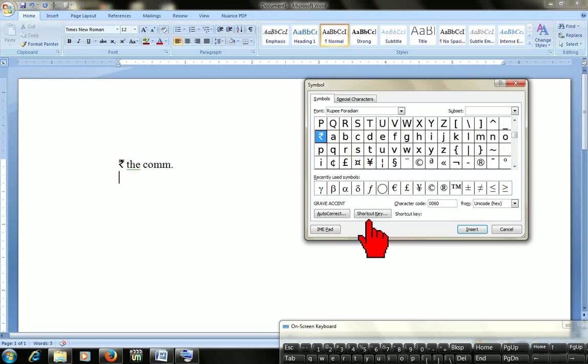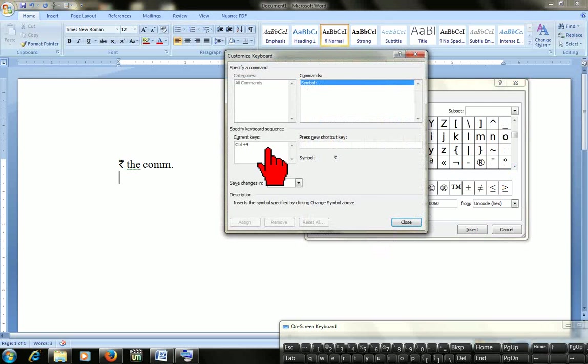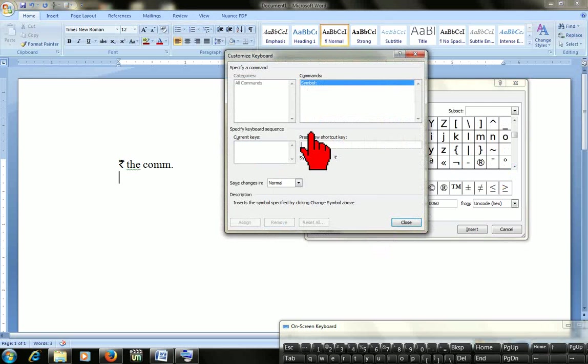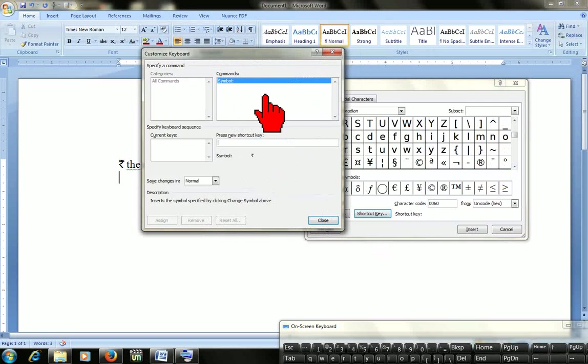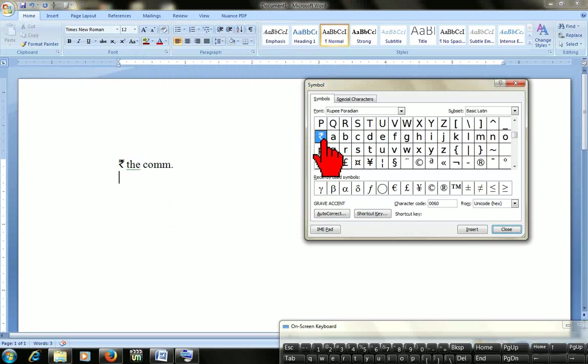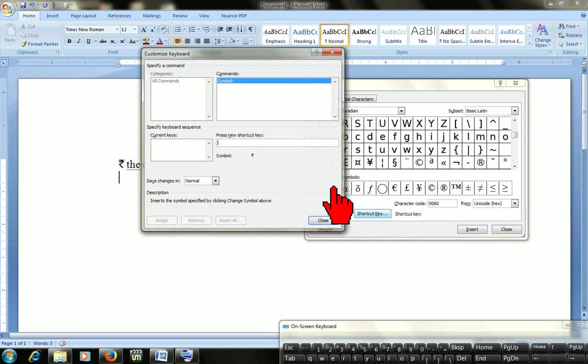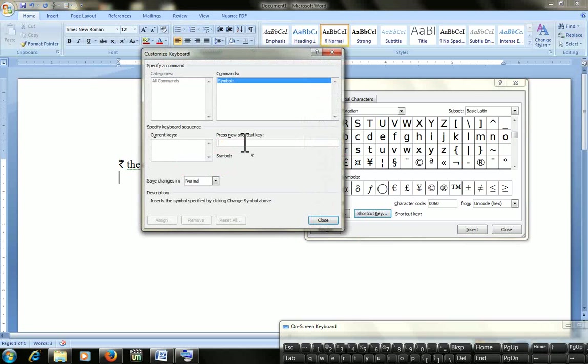Select that and click here on shortcut key. I will show again. Click on Rupee symbol and then click shortcut key. Here you can get the press new shortcut key option.